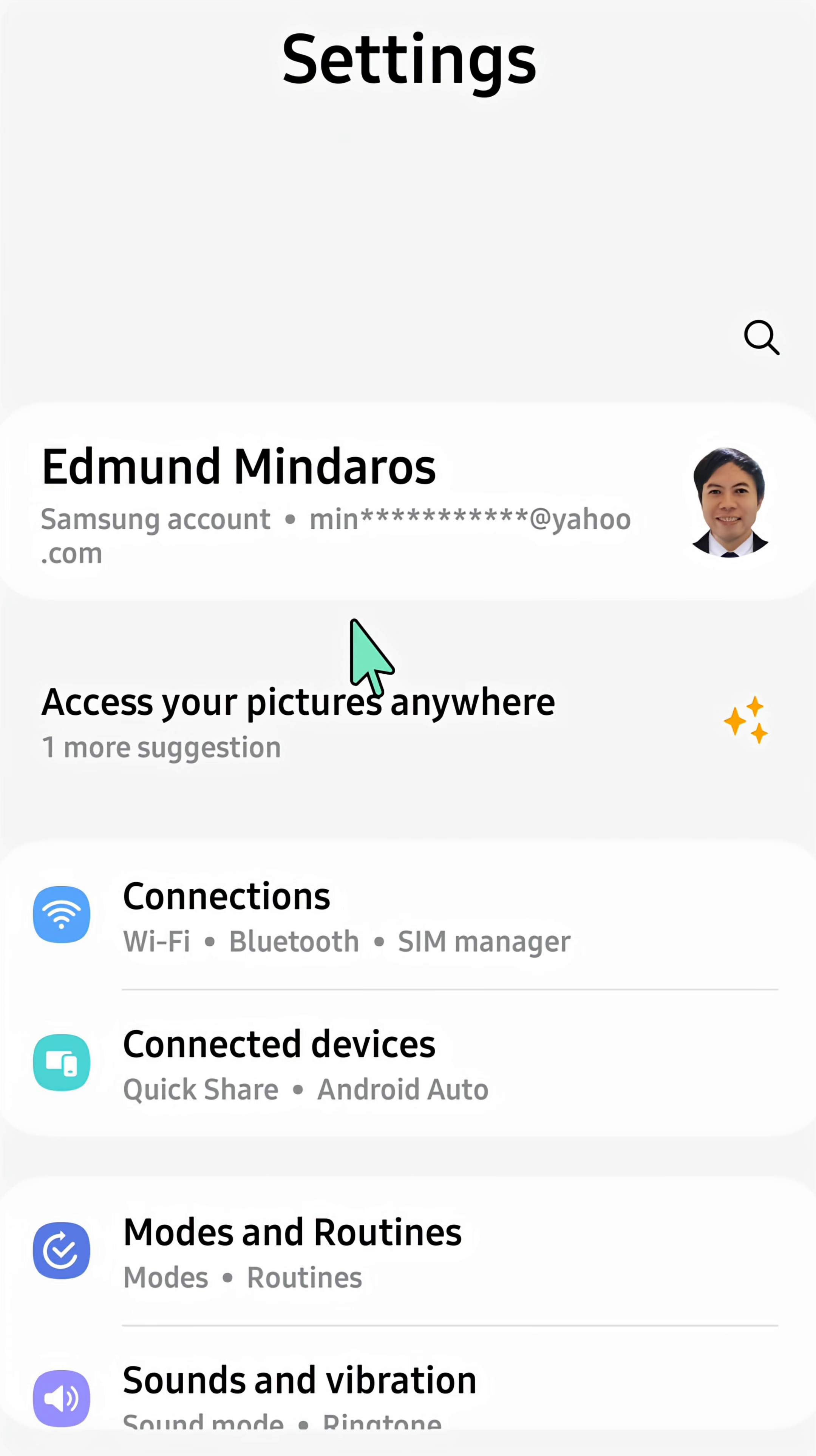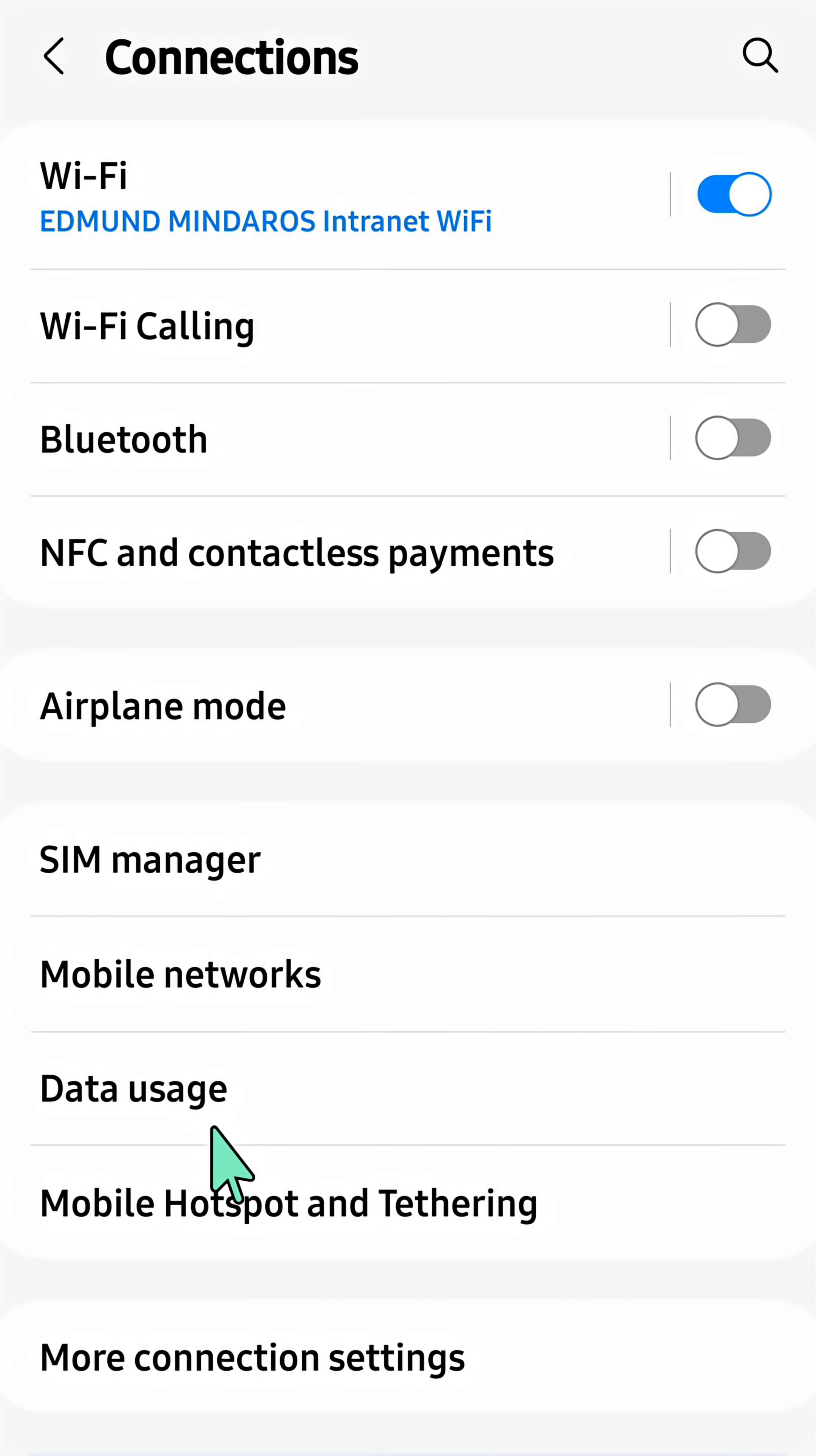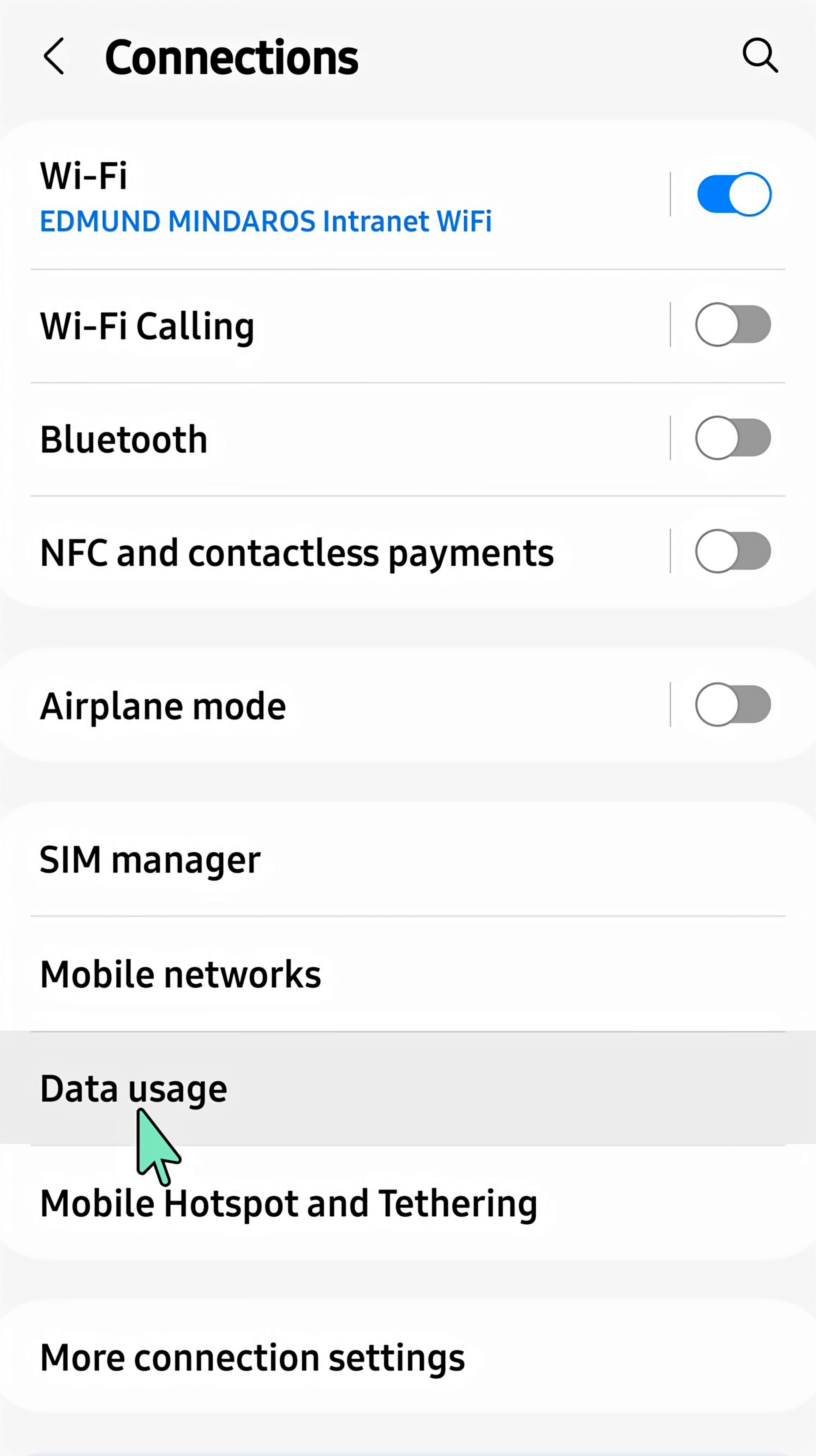Once you open your mobile settings, the next step is to tap Connections. Here in Connections, you need to scroll down and select